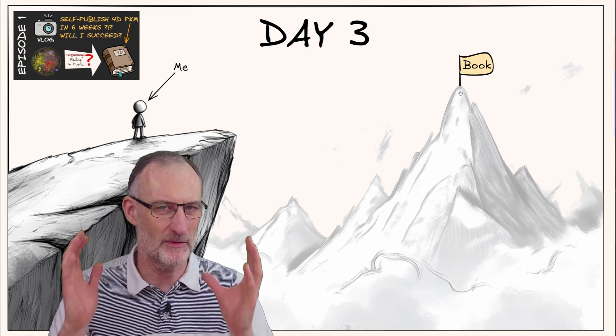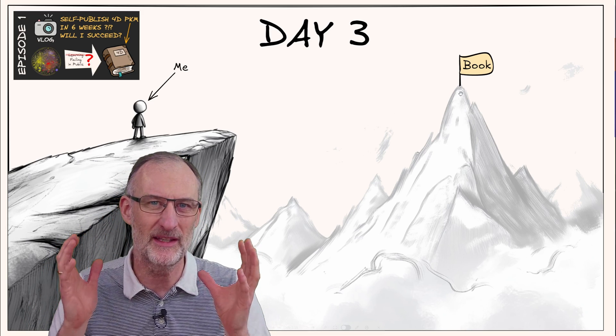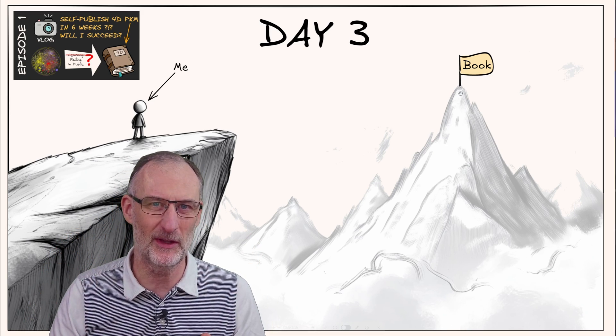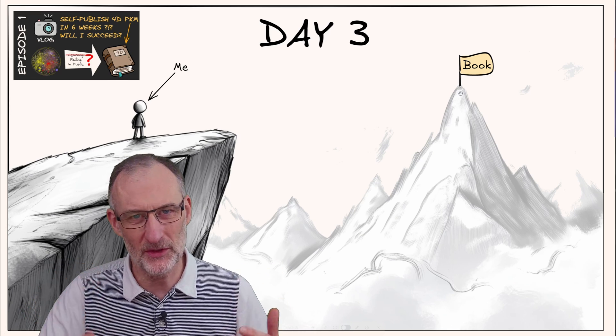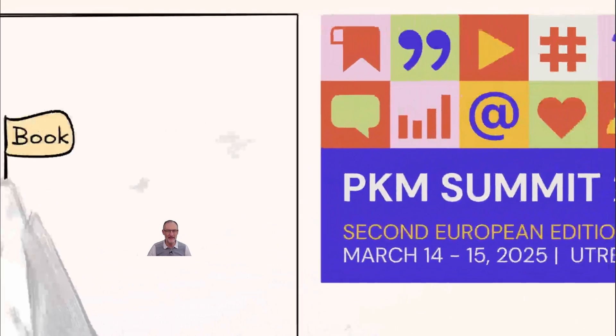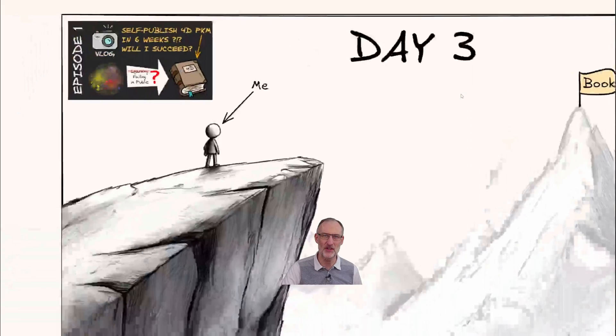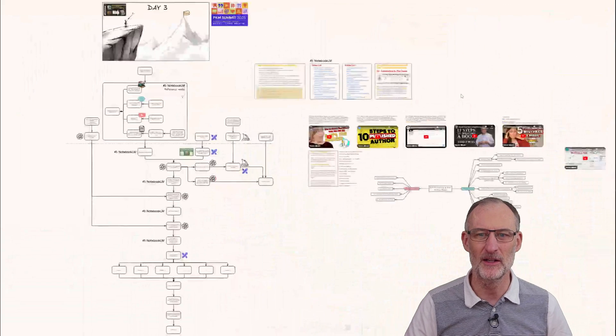I really feel this is going to be a major flop, but nonetheless I'm still committed to presenting my learnings in 6 weeks at the PKM Summit in Utrecht, the Netherlands. So if it's a big fail, I'm going to talk about how I failed. If it's a success, you're going to see my book at the summit.